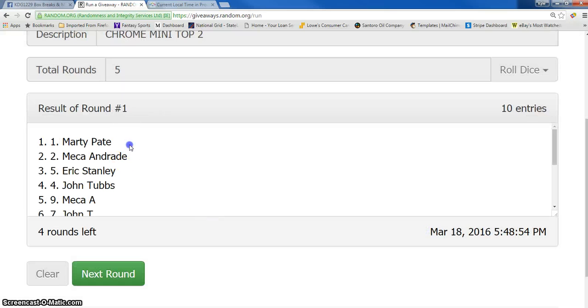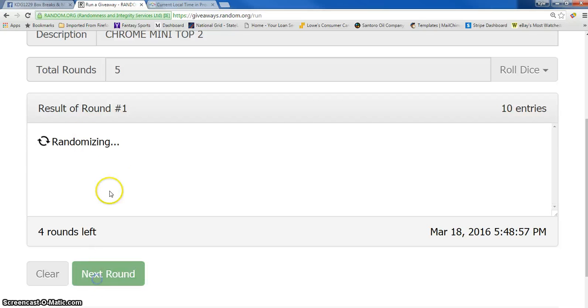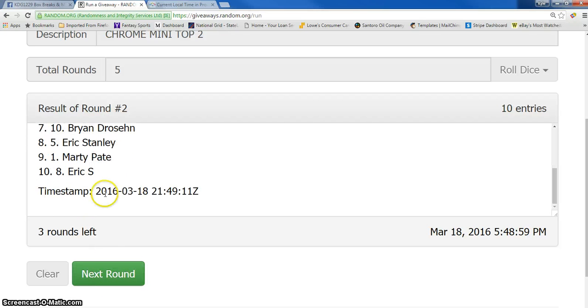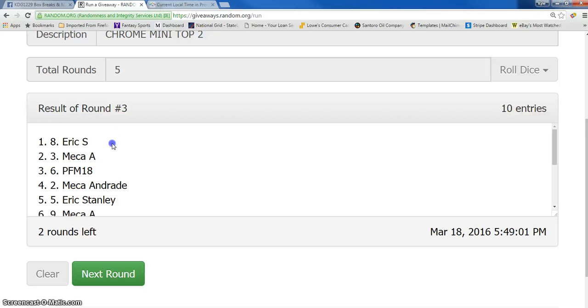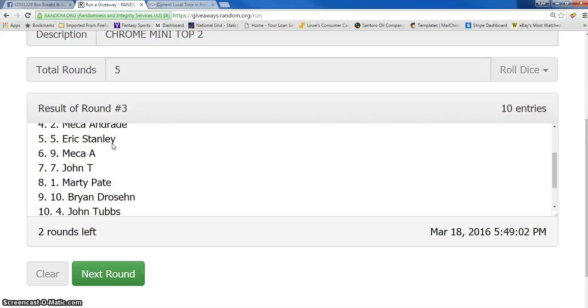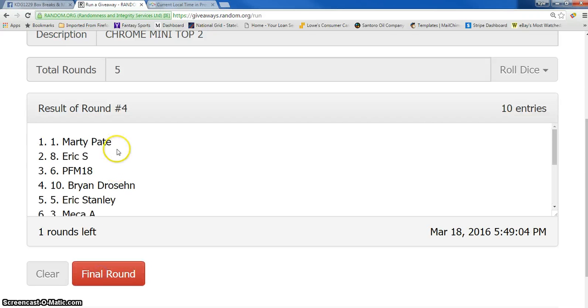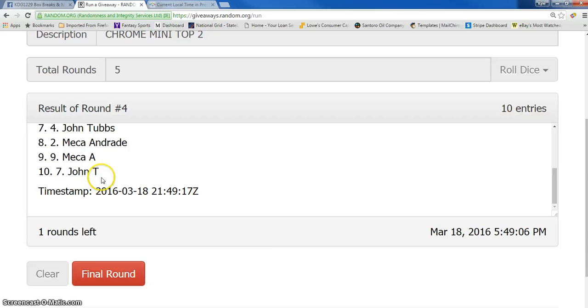One. We got Marty on top, Brian on the bottom. Two. We have John on top, Eric on the bottom. Three. Eric on top, John on the bottom. Four. Marty on top, John on the bottom.